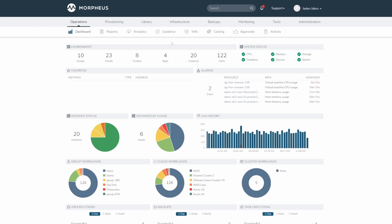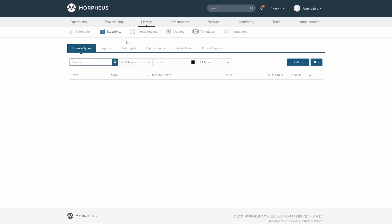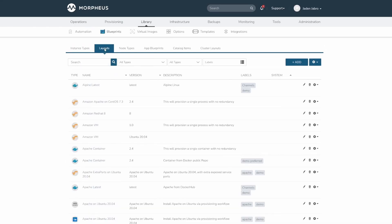To get to the layouts page, go to Library, Blueprints, and then click the Layouts tab.